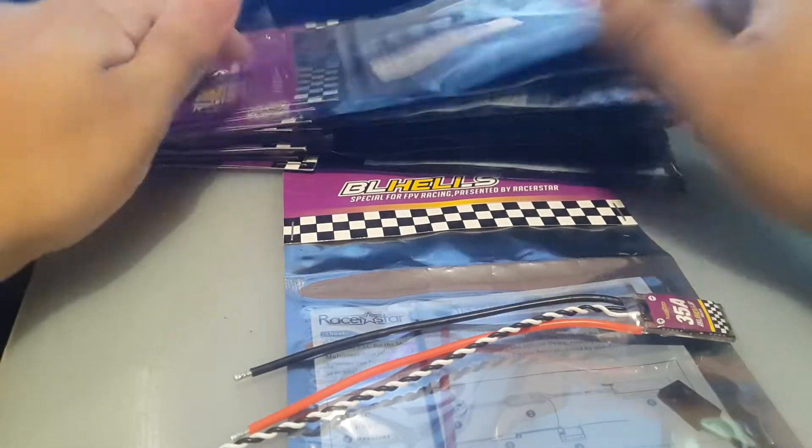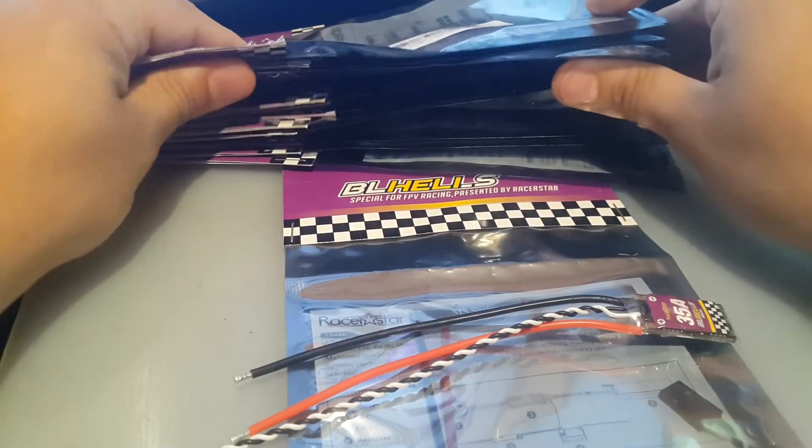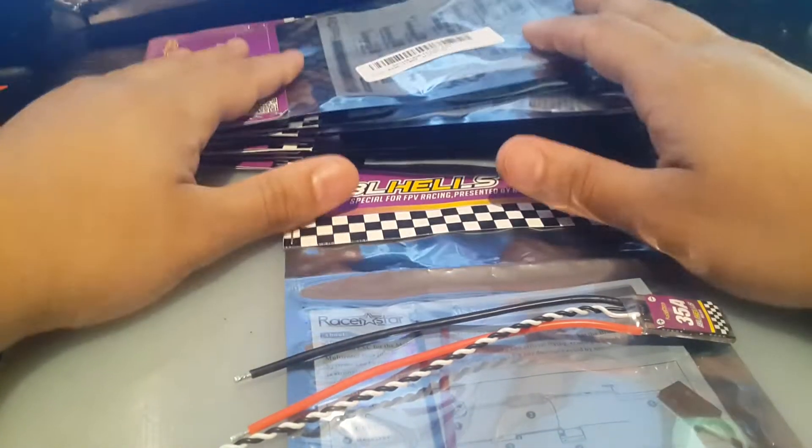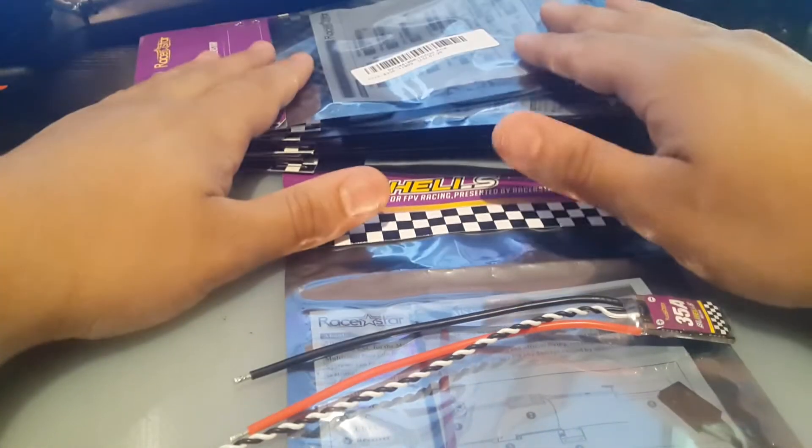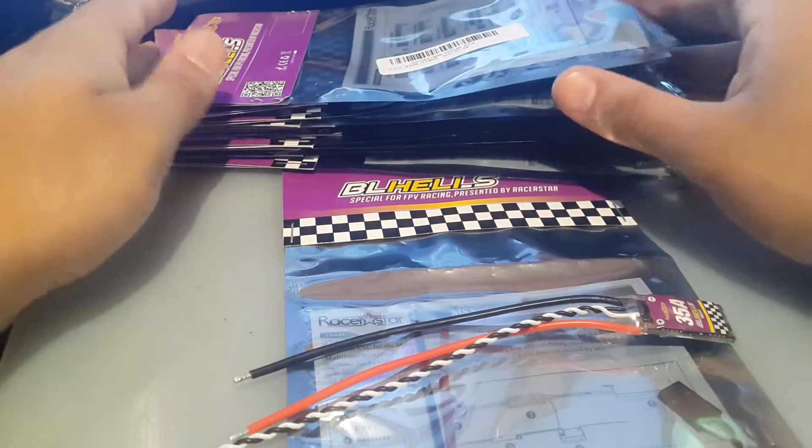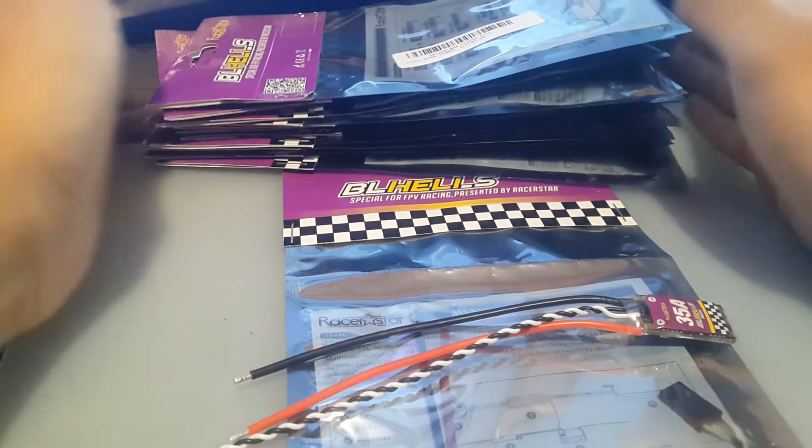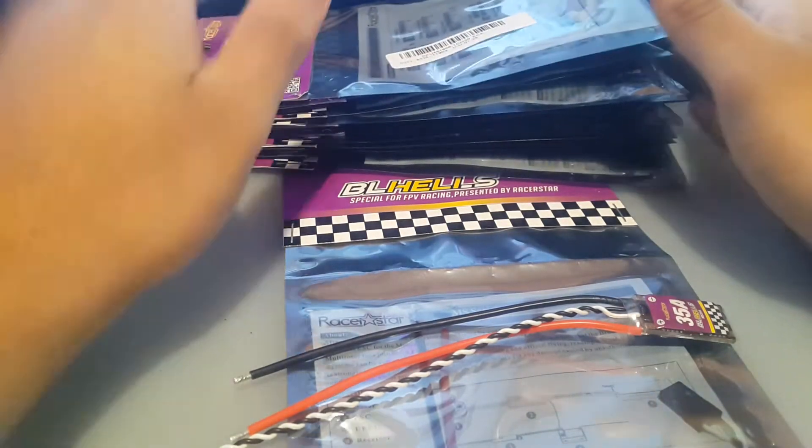As you can see here, they're going to be for all my future builds, spares, and I'm replacing a couple of my quads with these ESCs.